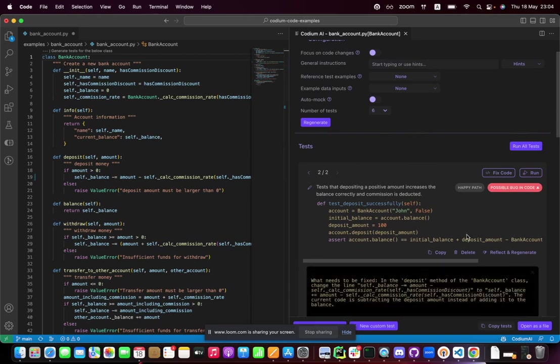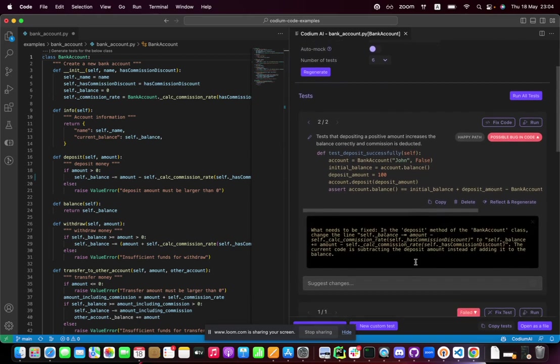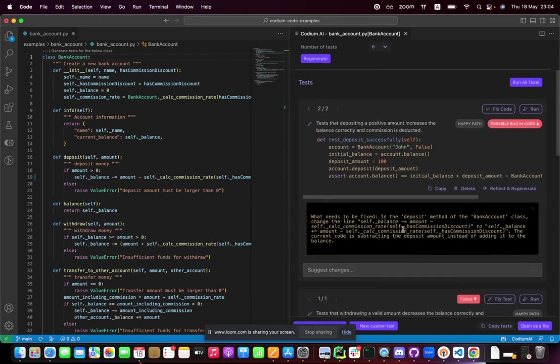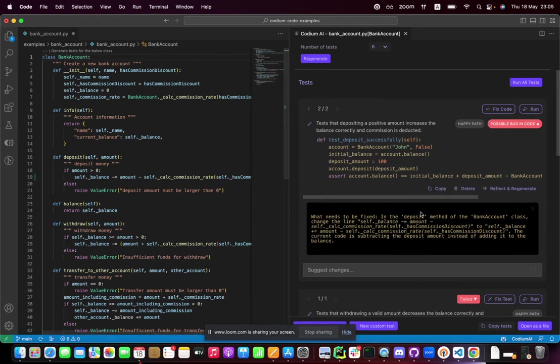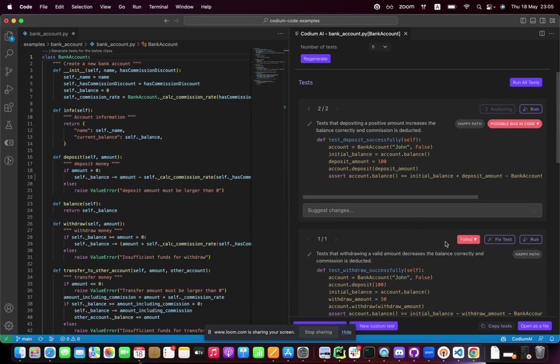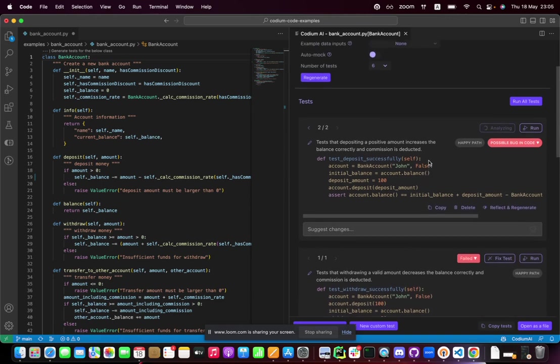It looks like it found a potential bug. It actually tells me what the bug is. Here it is: I put a minus instead of a plus in the deposit method. Let's fix it. It will generate a fix.